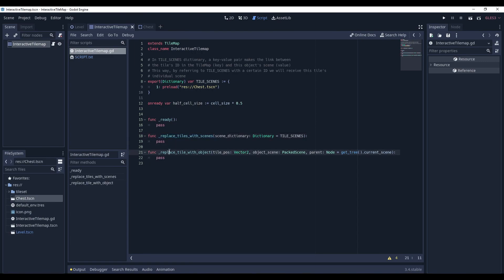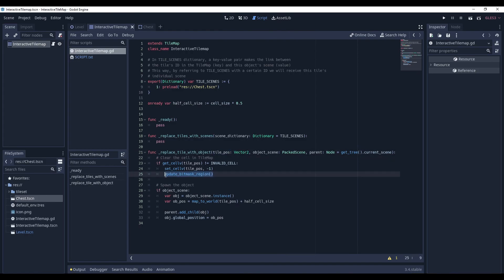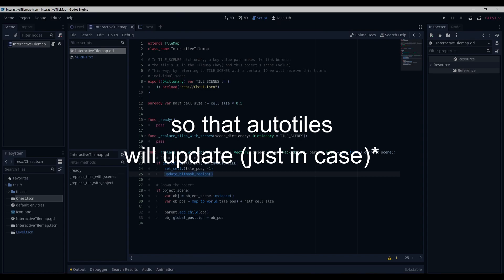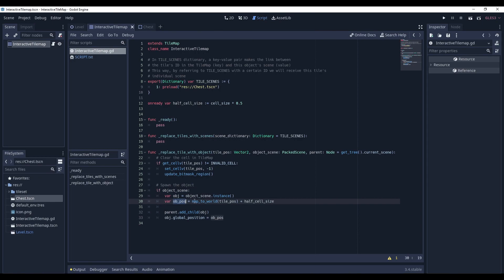With the method replaceTileWithObject, it will be the most important method here. It receives three parameters: a tile position within the tilemap, a scene which will instantiate an object from, and the parent of this object, which by default is the node tree. So, the first step will be to clear this cell in the tilemap and update bitmask region, so the tilemap will still properly show itself. And the next step will be to spawn the object. We check if the object scene is not null, we instantiate it, and we calculate an object position. And then we simply add it to our node tree.